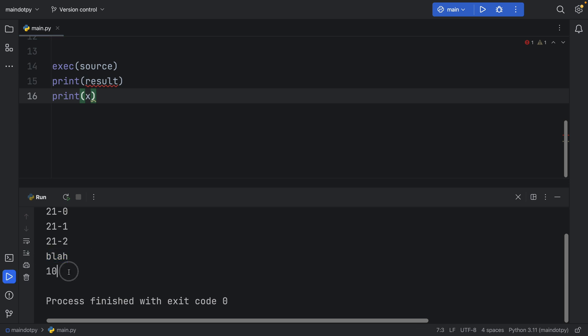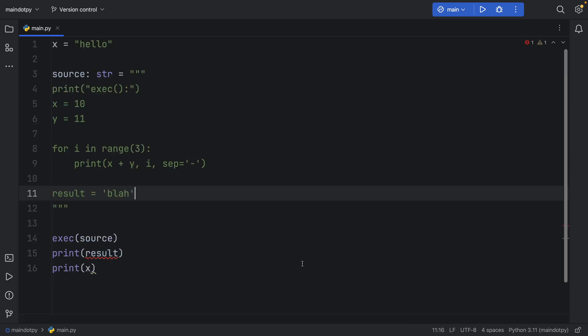And of course, we can print x. But anyways, with all that being said, as always, thanks for watching, and I'll see you in the next video.